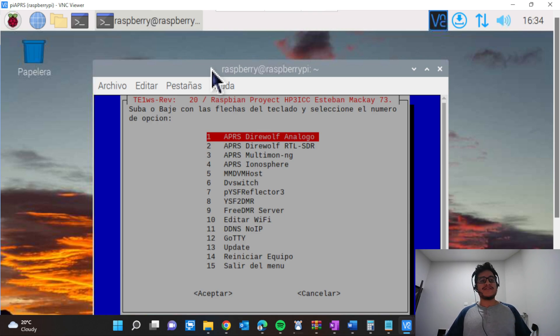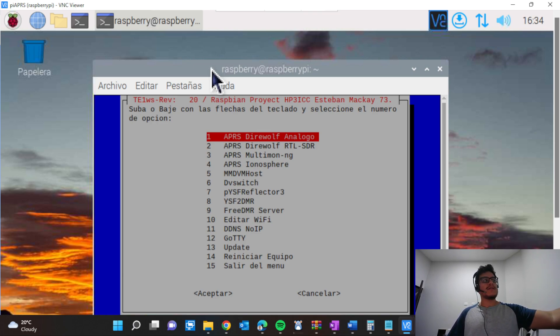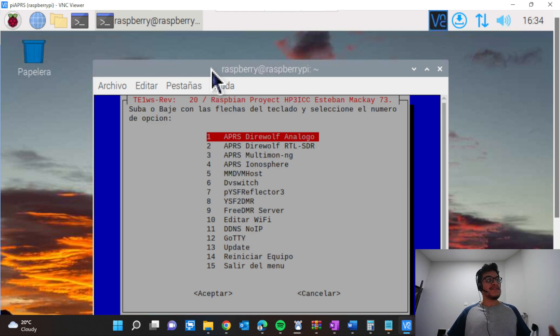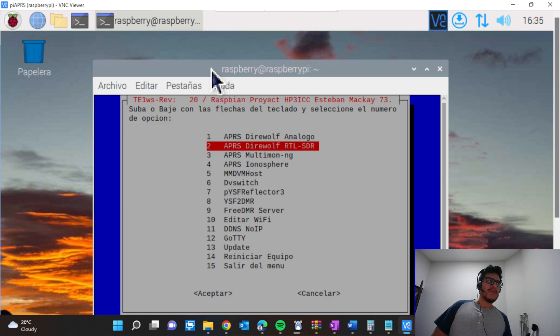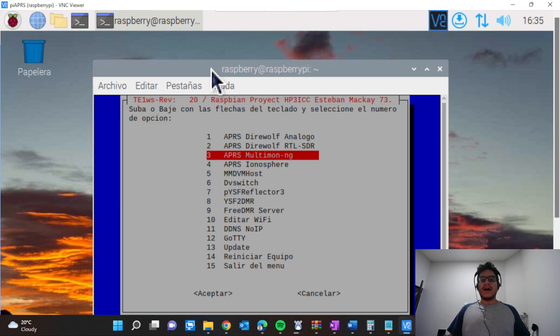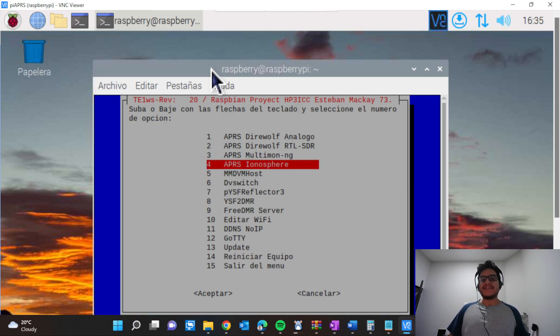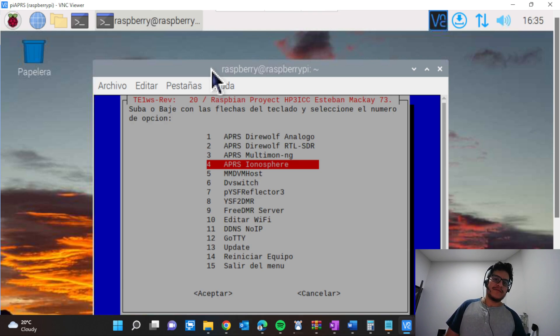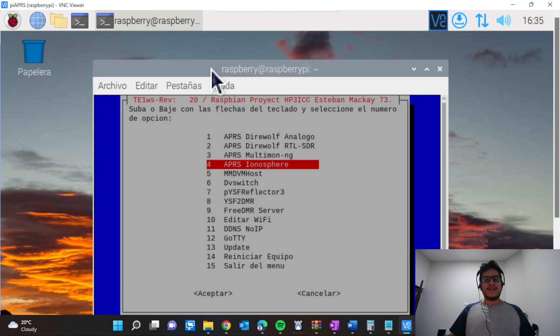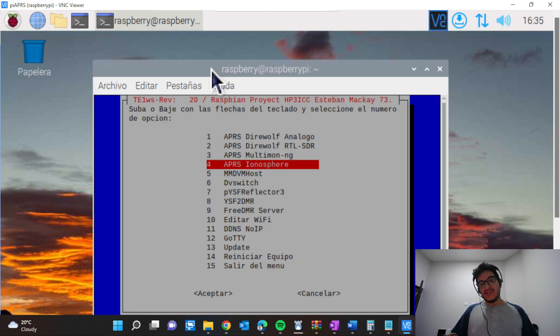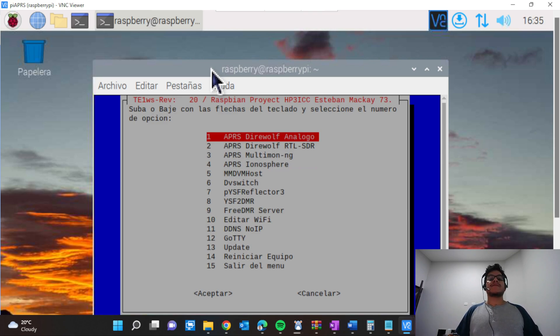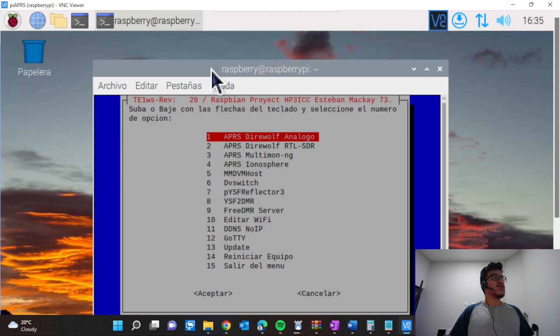You can use software defined radio just as an i-gate, option number two. There is also a new version of APRS called multimodem.ng for DMR and also APRS. In this case, our project includes receive and send packets via APRS, so we are going to use APRS Direwolf analog.